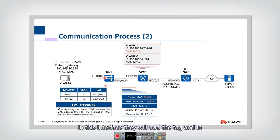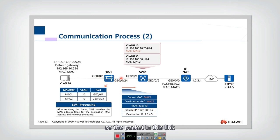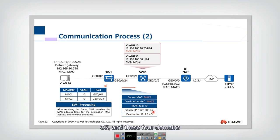On this interface, it will add the tag, and on this interface it will not remove the tag. So the packet on this link should have VLAN tag 10 on it, and the other fields remain the same as the packet here.